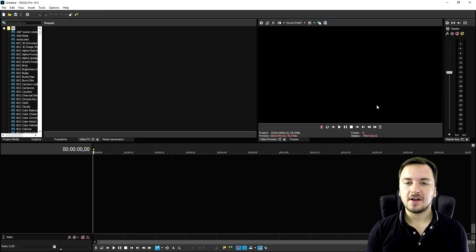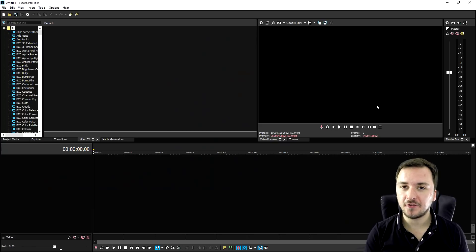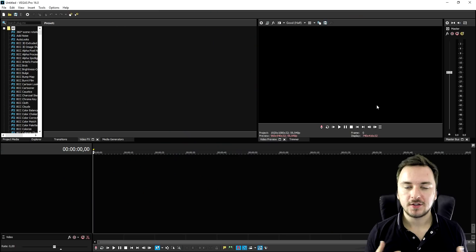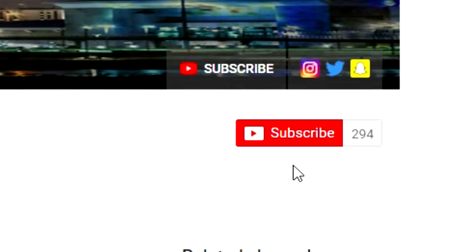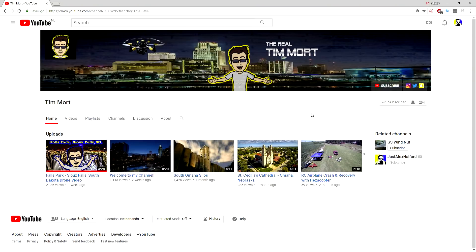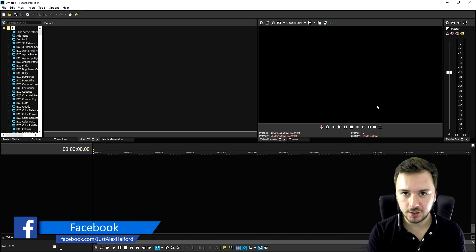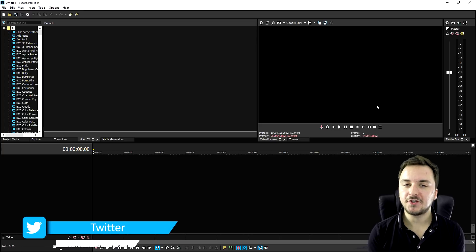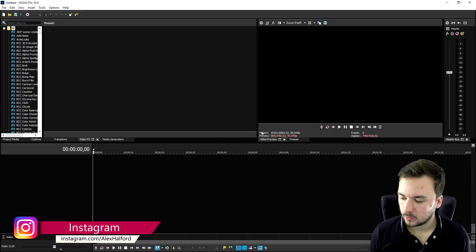Now that we are in Vegas Pro 16, I'm gonna show you guys exactly how to edit these drone videos. I want to give a big shout out to my good friend Tim Moore — he actually filmed and provided these clips for me. We're also running a little contest: everybody that subscribes to his channel — the link is in the description — and posts under his latest video 'Alex sent me,' and sends a screenshot to me on Twitter at Alex Halford, I will follow you back and if you include your channel link I will subscribe to your YouTube channel.